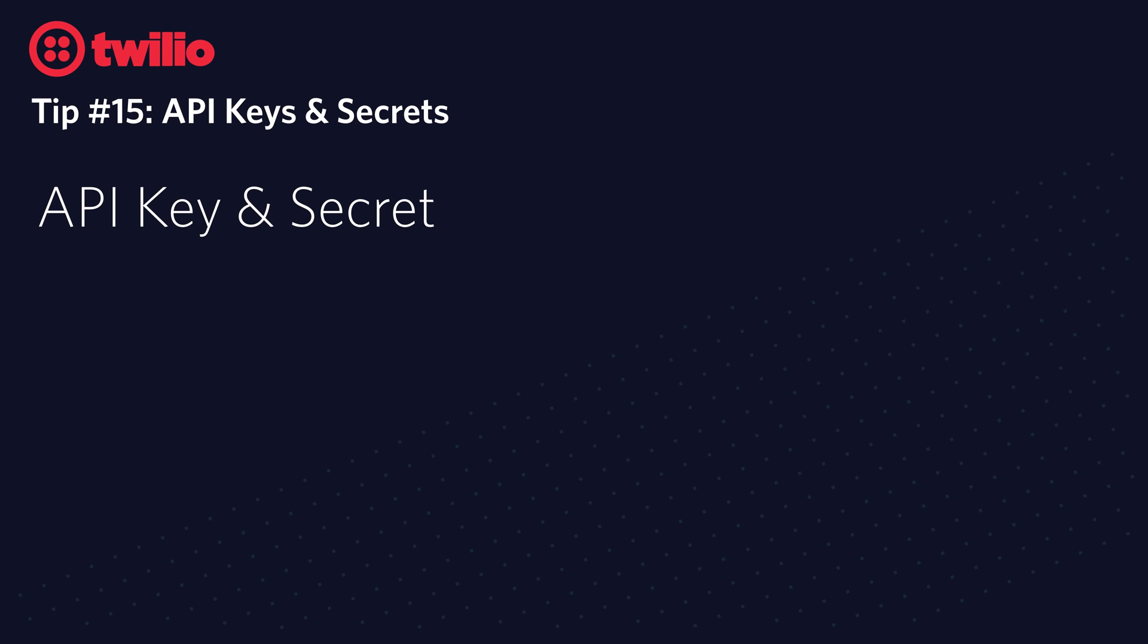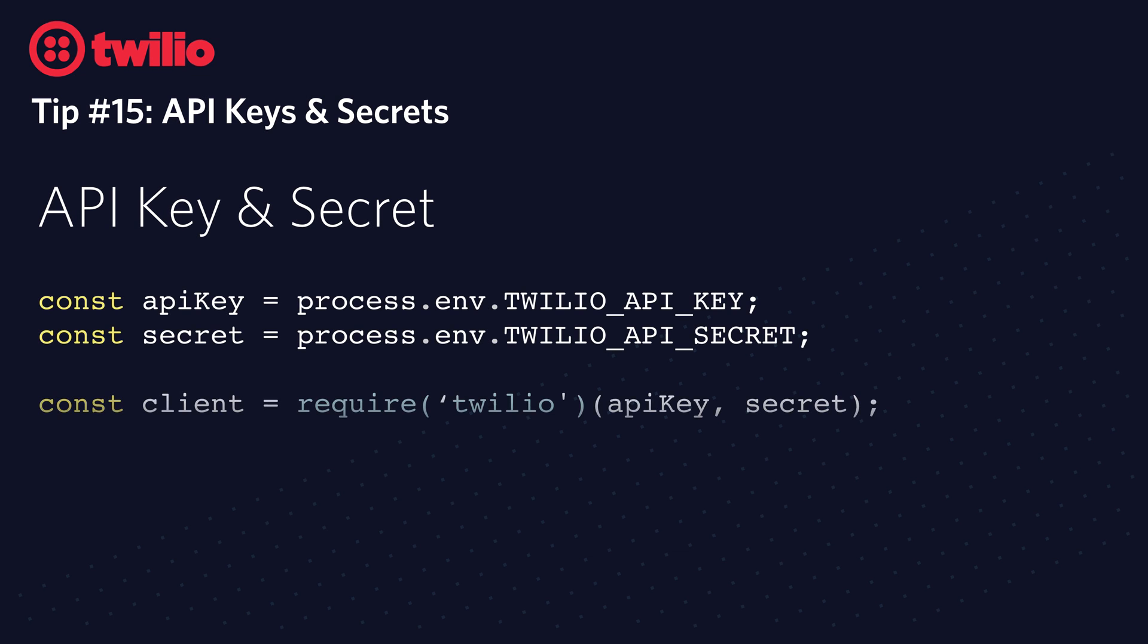Once you've created your key and secret and stored them in environment variables, they're used pretty much exactly the same way as the account SID and auth token. Just get access to that API Key and API Secret and pass them into the constructor for the Twilio REST client as you did with the account SID and auth token.